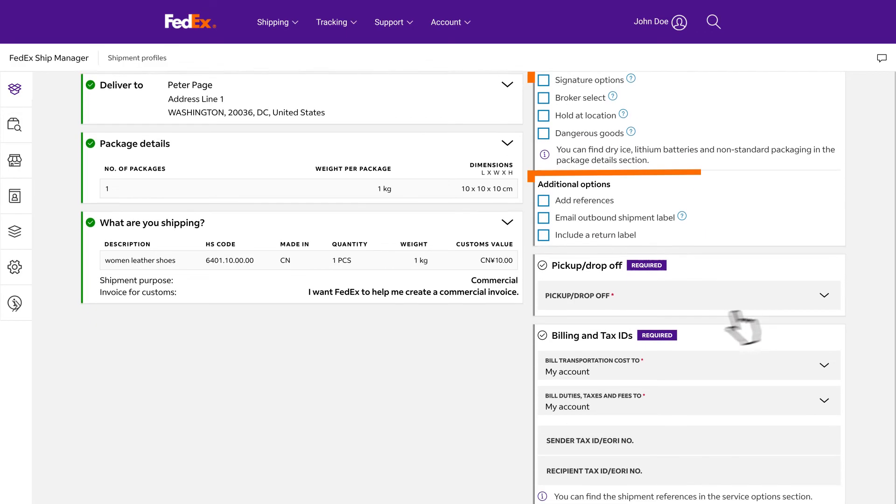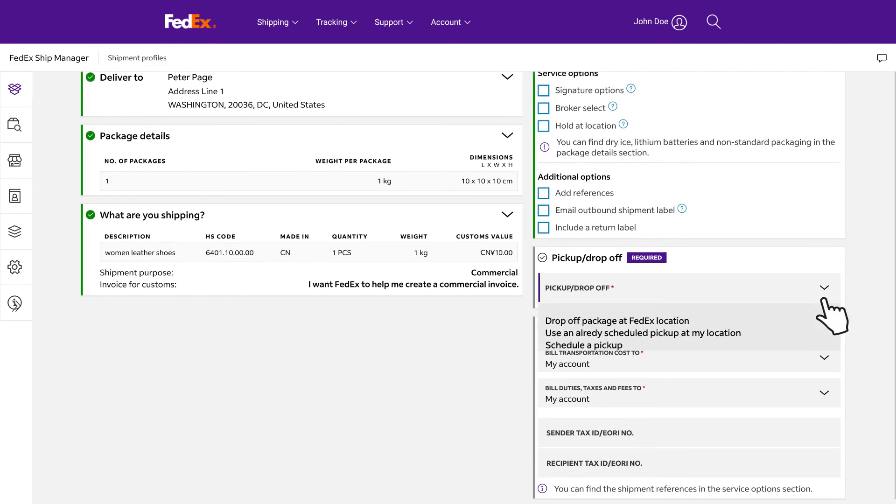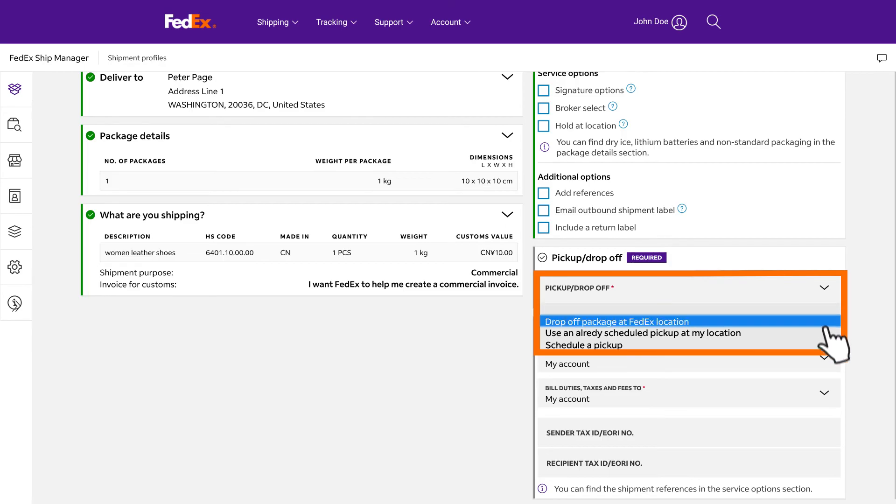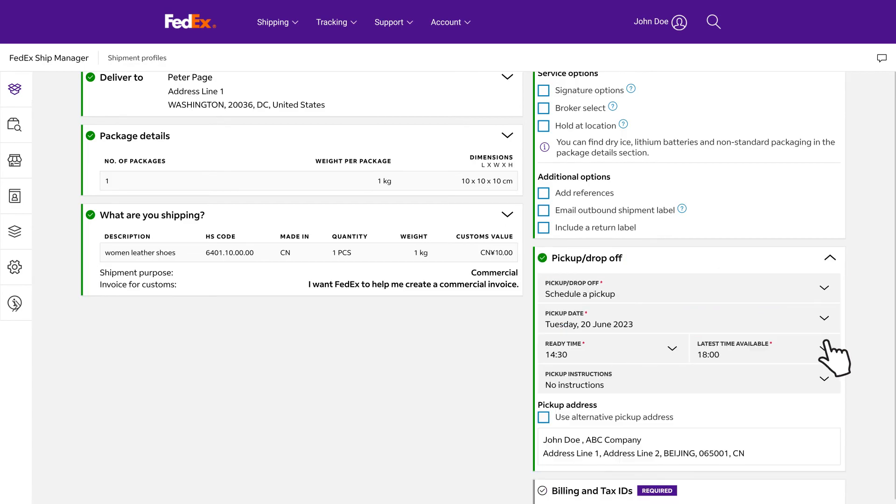Indicate how you'll be tendering off the package to FedEx. If it's the same day or the next business day, you can schedule a pickup now. Select schedule a pickup and let us know the ready time for us to come pick it up, and also let us know when we need to come pick it up by.